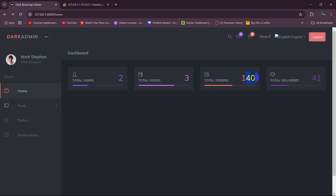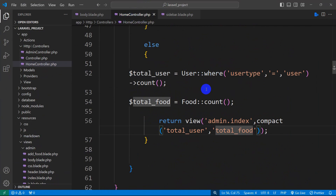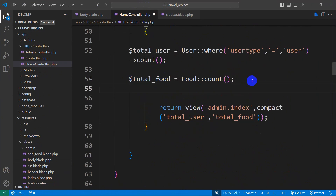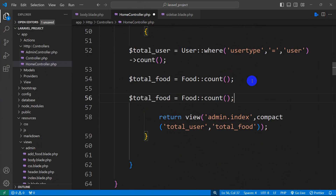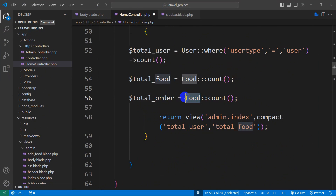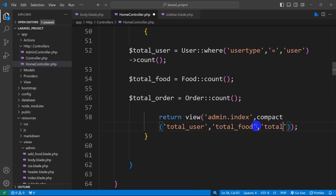Now we're going to count the total number of orders and total number of food delivered. For total orders, we can copy the previous line, set $total_order equal to Order::count(), and add 'total_order' to compact.